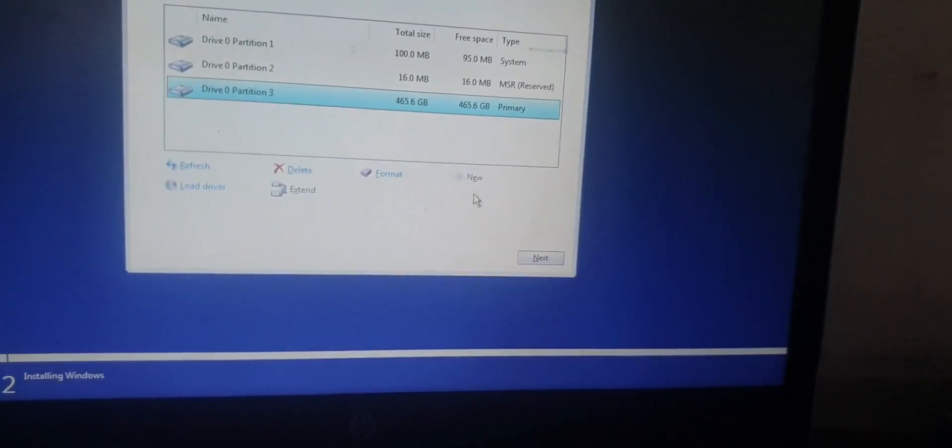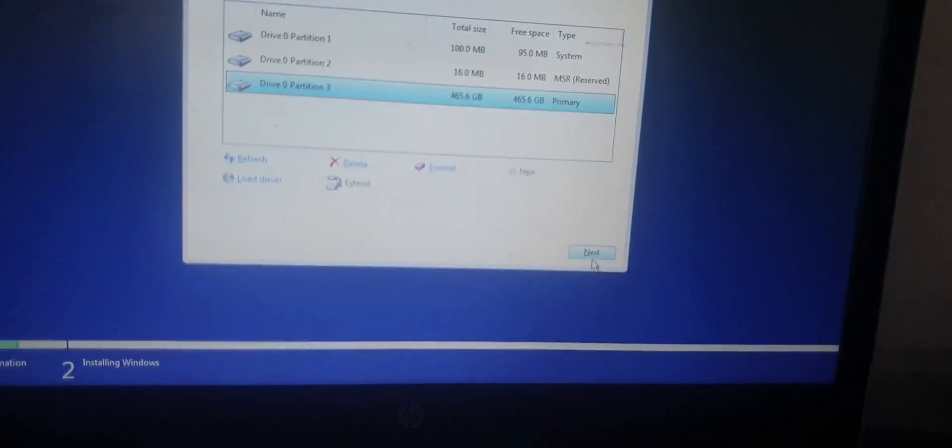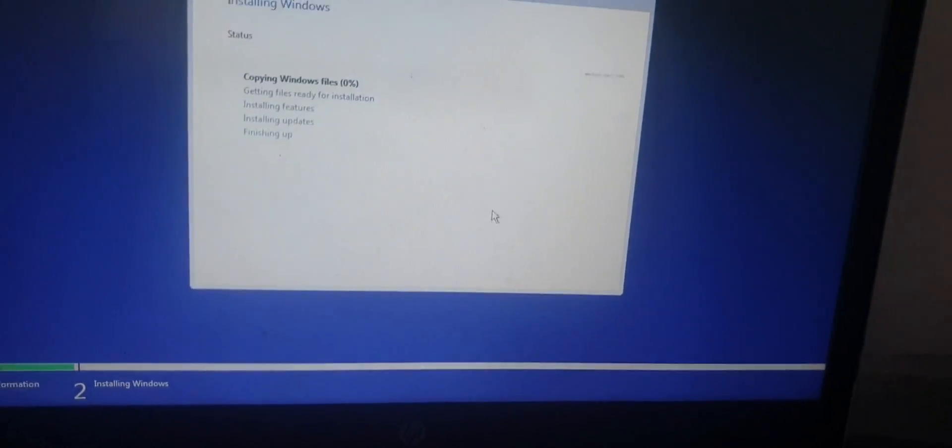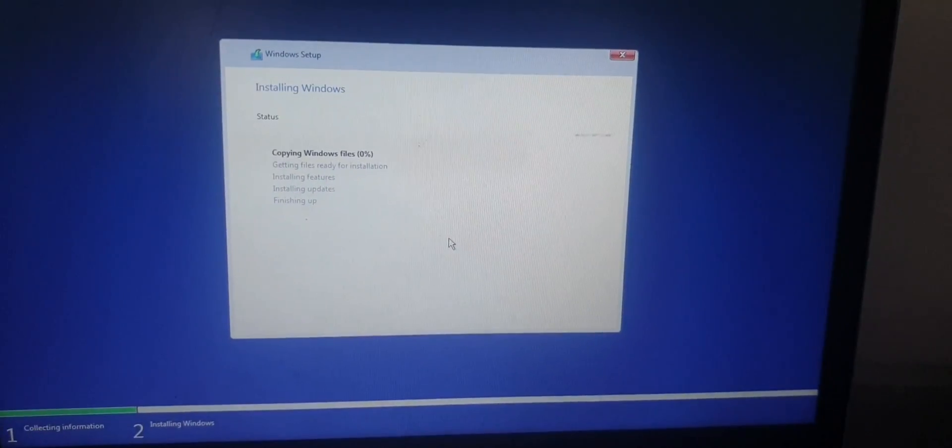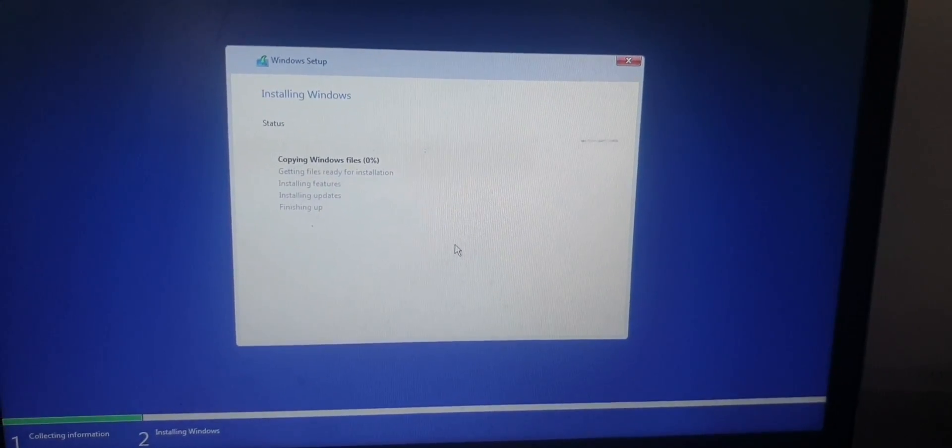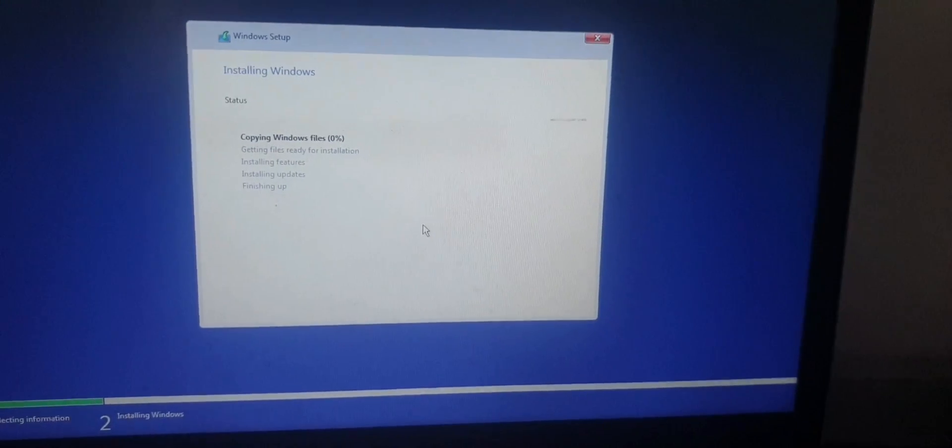Click on Next and then you wait for a few minutes until it's done installing Windows.